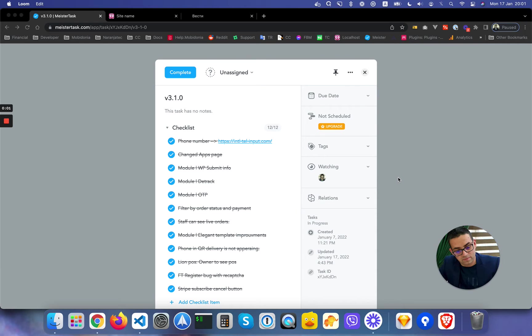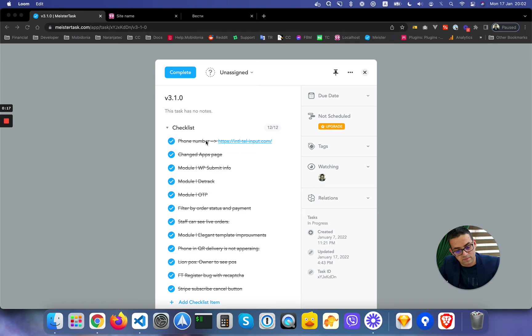Hi, in this video we're going to discuss the 3.1.0 update of Food Tiger QR Menu Maker, WhatsApp Food and Lion POS. Let's go and start going one by one.